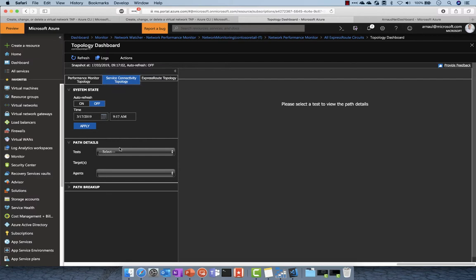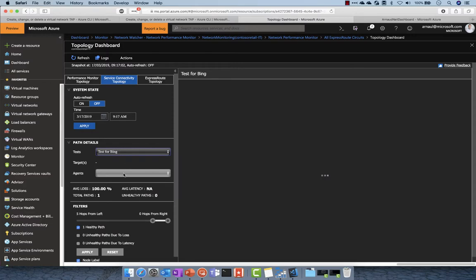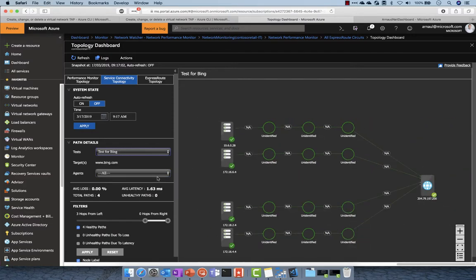In the service connectivity topology, I can check the URL I defined previously and see the different tests and hops that I have.